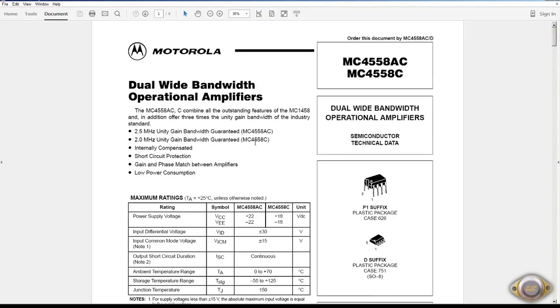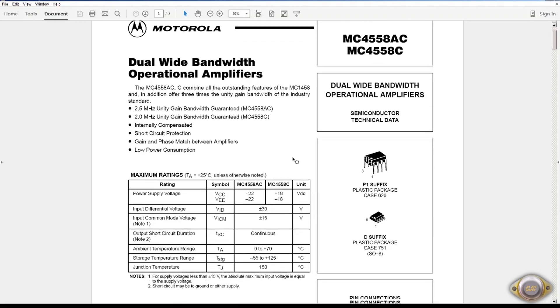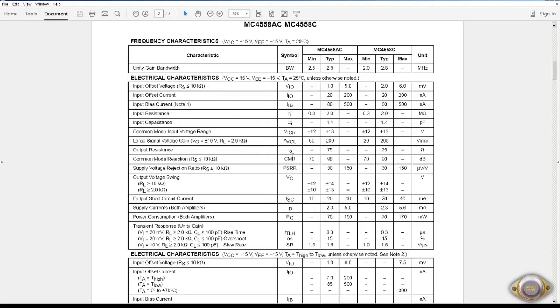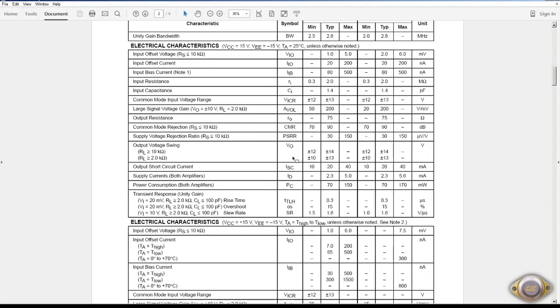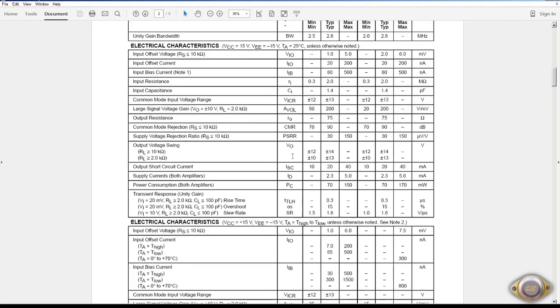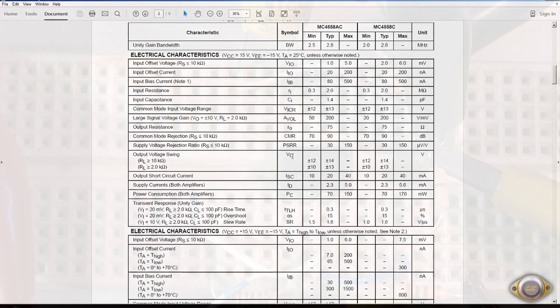This is an enhanced version of the 1458, called the 4558. So I'm going to run some noise tests on this. There are no noise specs for this IC either.